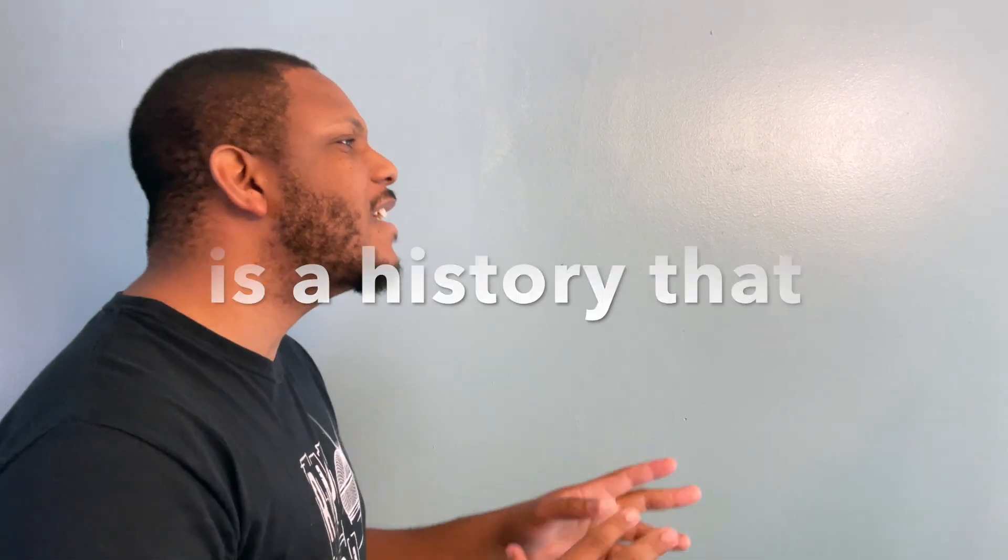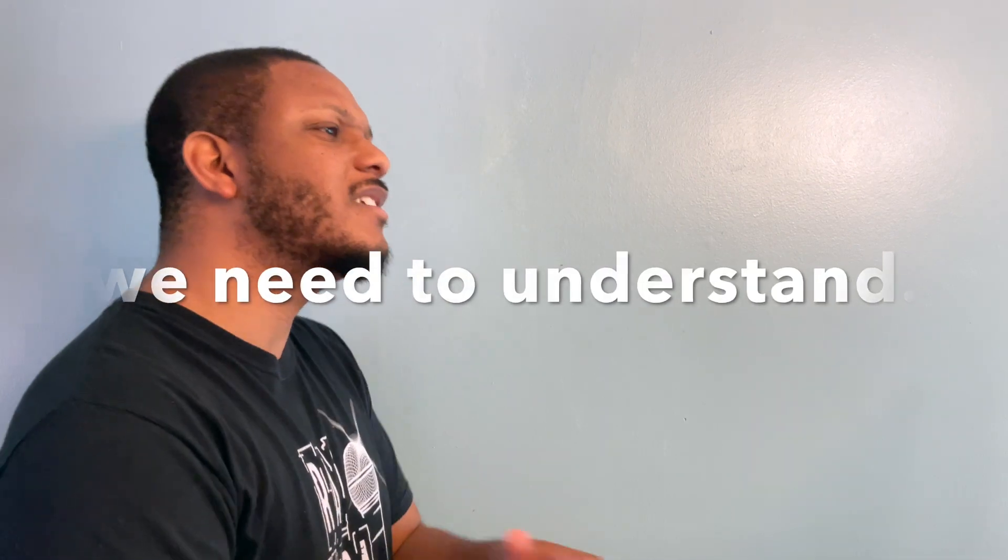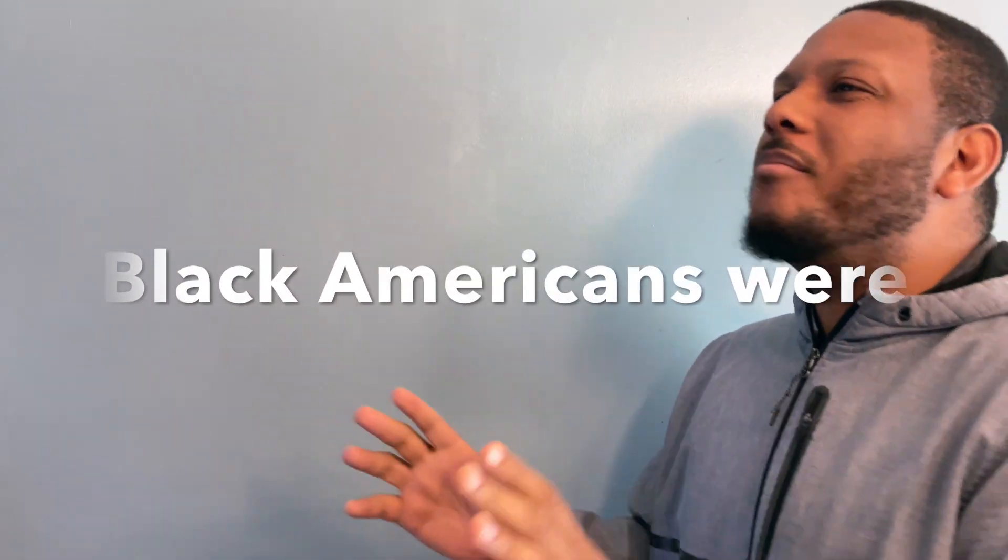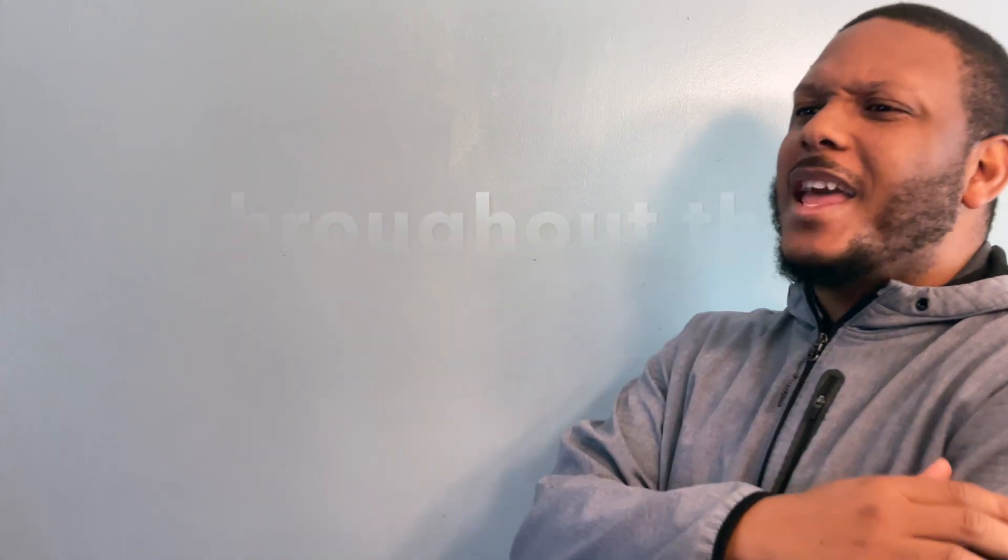Behind the holiday, a history we need to understand. Black Americans enslaved many places throughout the land.